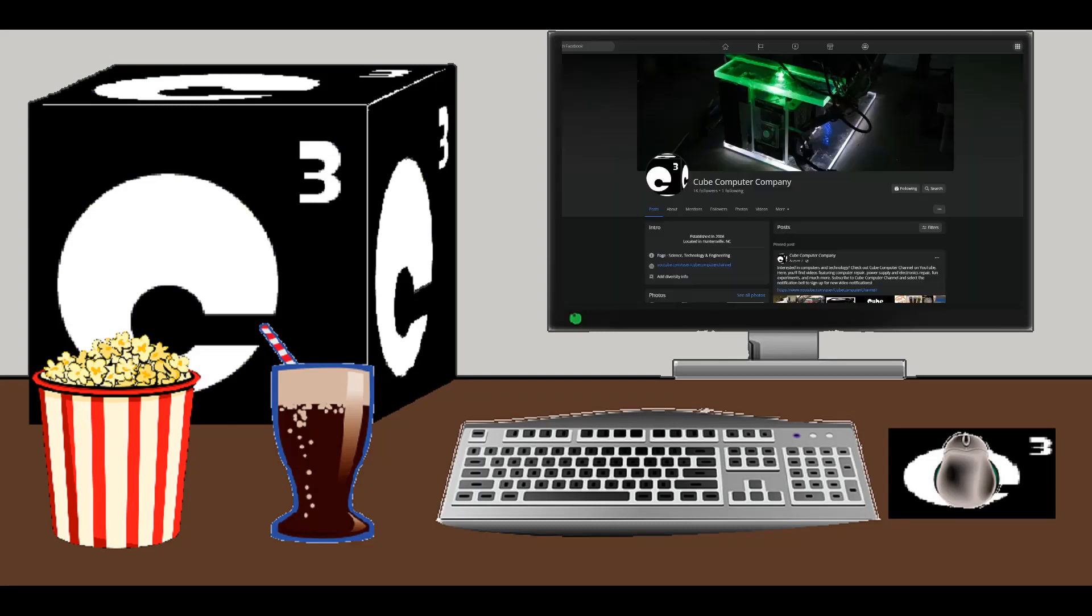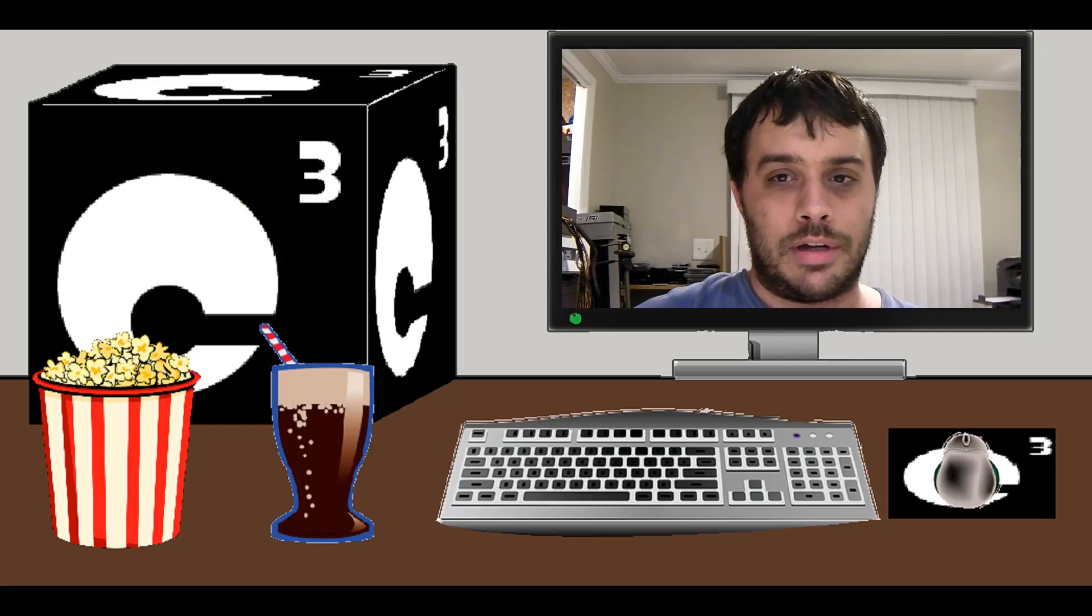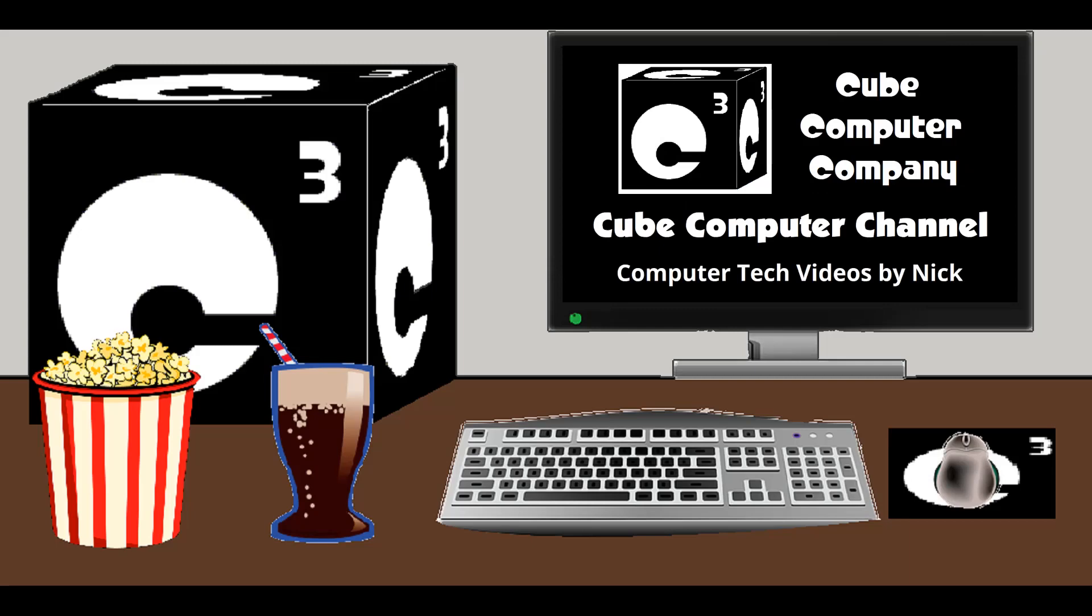Also, I recommend following Cube Computer Company on Facebook. A link is in the video description. In addition to computer tech videos, I have a second channel, CubeCompMTDX. Links are available at the end of this video. Again, I hope you enjoyed this video, and thanks for watching and your support.